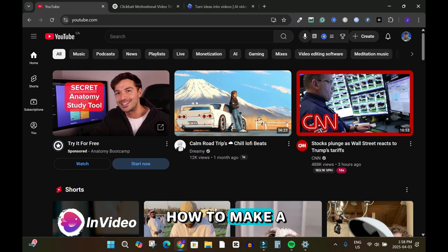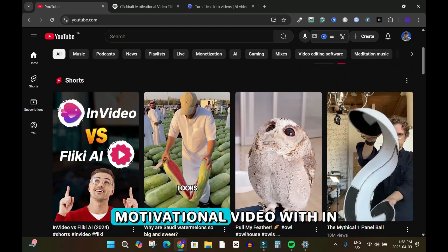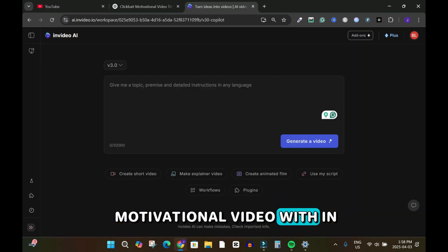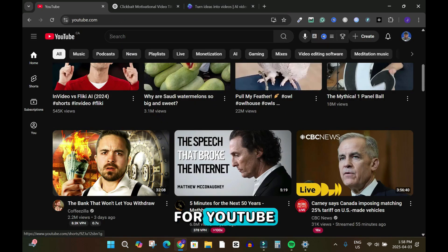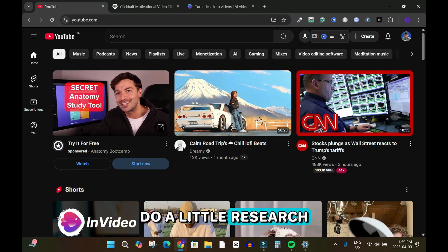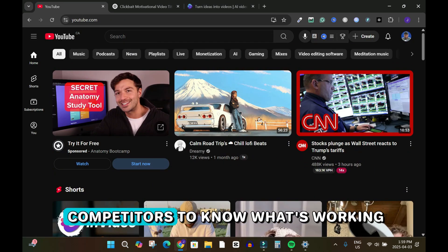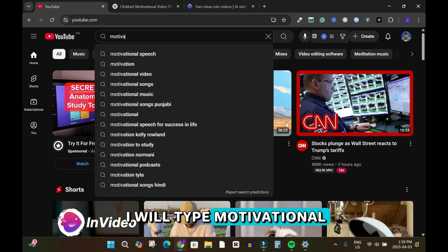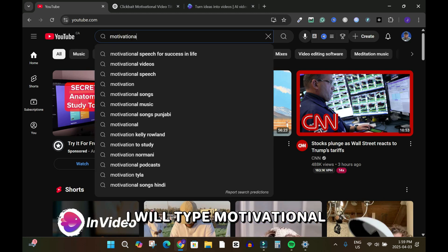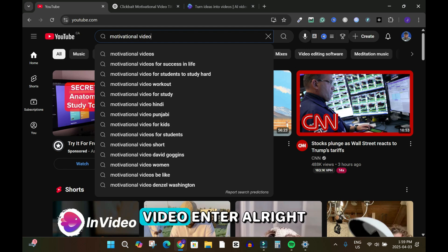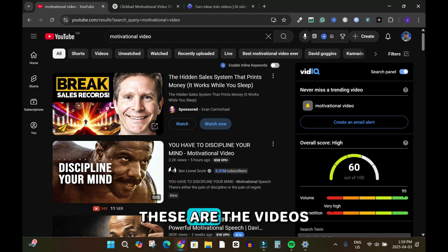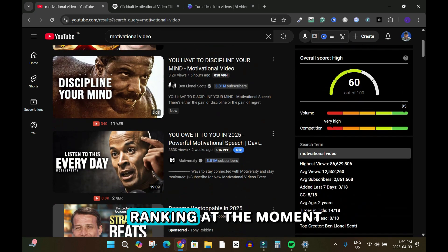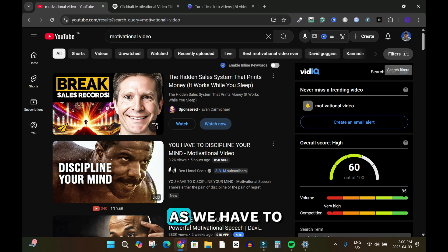In this tutorial I'll show you how to make a motivational video with InVideo AI for YouTube. To begin, do a little research or spy on competitors to know what's working. I'll type 'motivational video' and hit enter — these are the videos ranking at the moment. Next we have to filter, so click on filter up here in the top right.